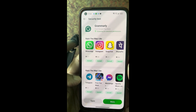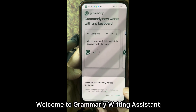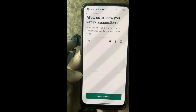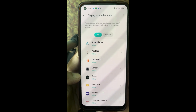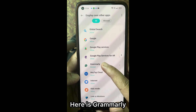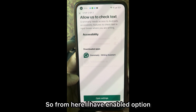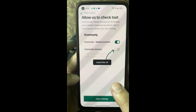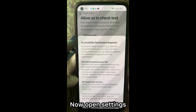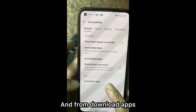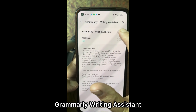So let's open Grammarly from here. Click Get Started — welcome to Grammarly Writing Assistant. Agree to the terms and conditions. Now we have to do some settings. Open Settings and search for Grammarly. Here it is. You have to enable the option of Display over other apps. I've enabled that option. Then open Settings again, and from downloaded apps, click on Grammarly Writing Assistant — it's turned off, so you have to turn it on and enable it.